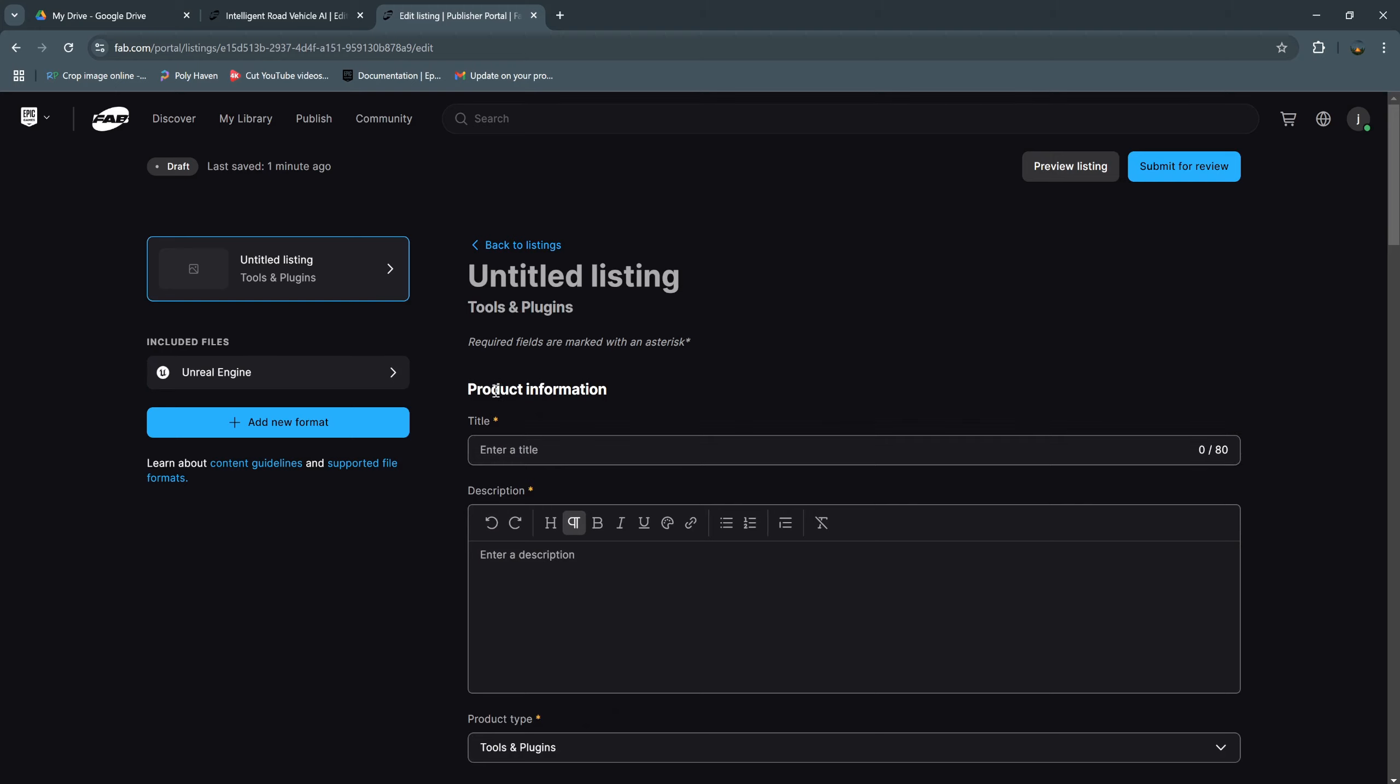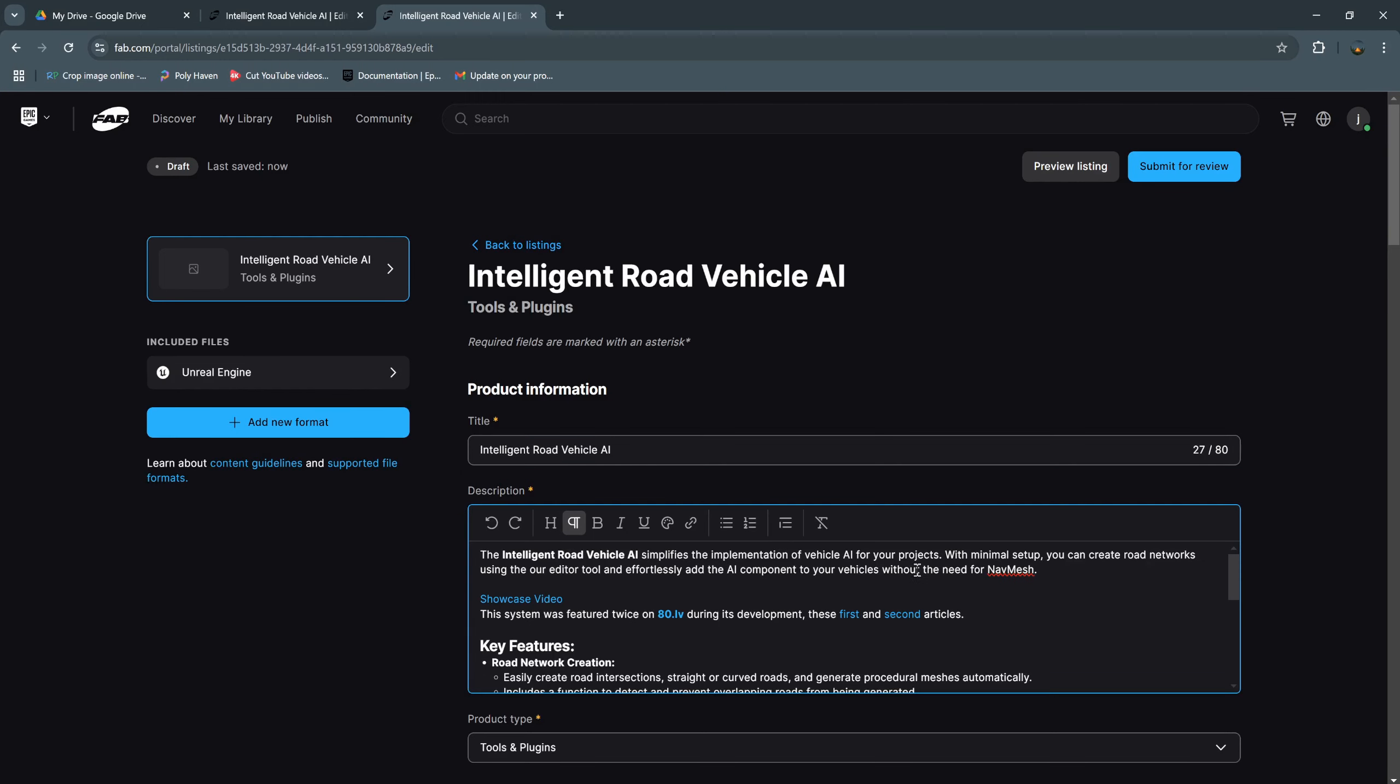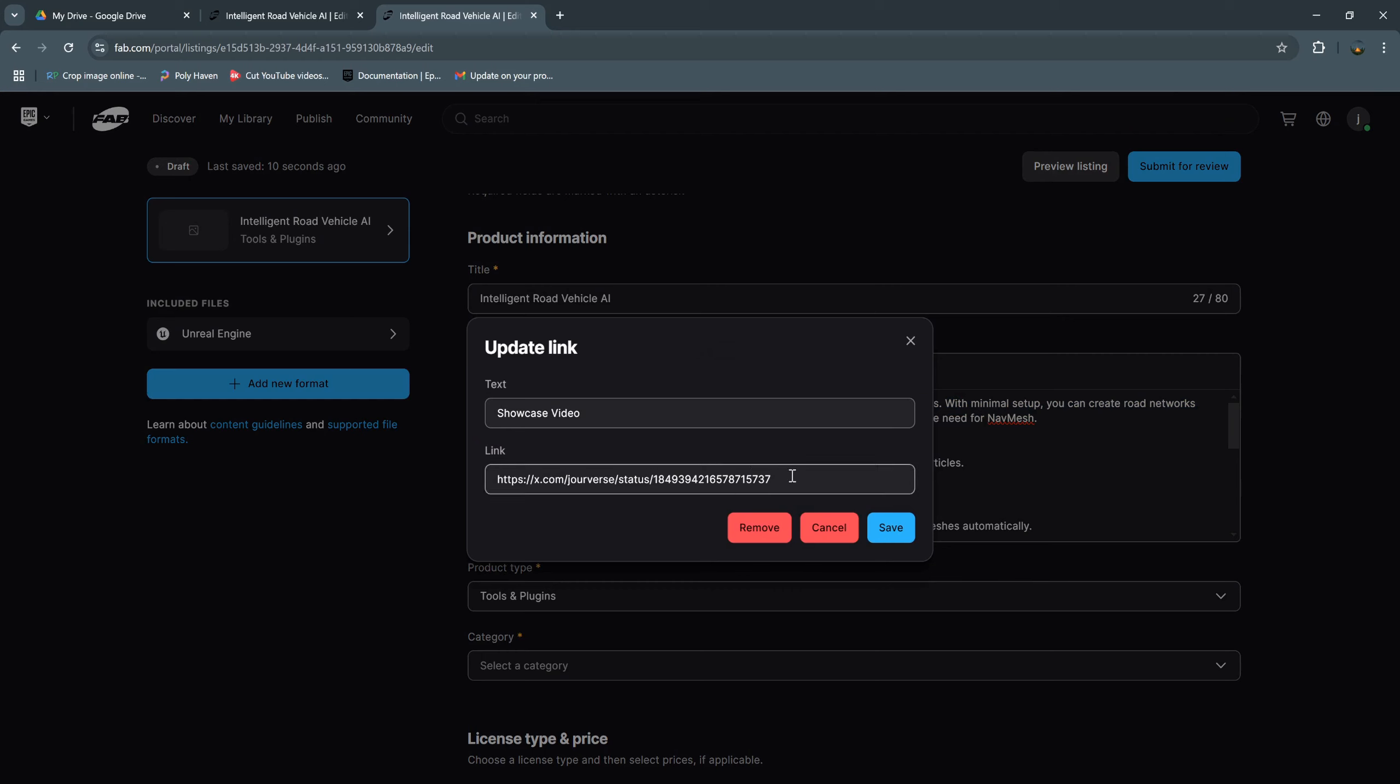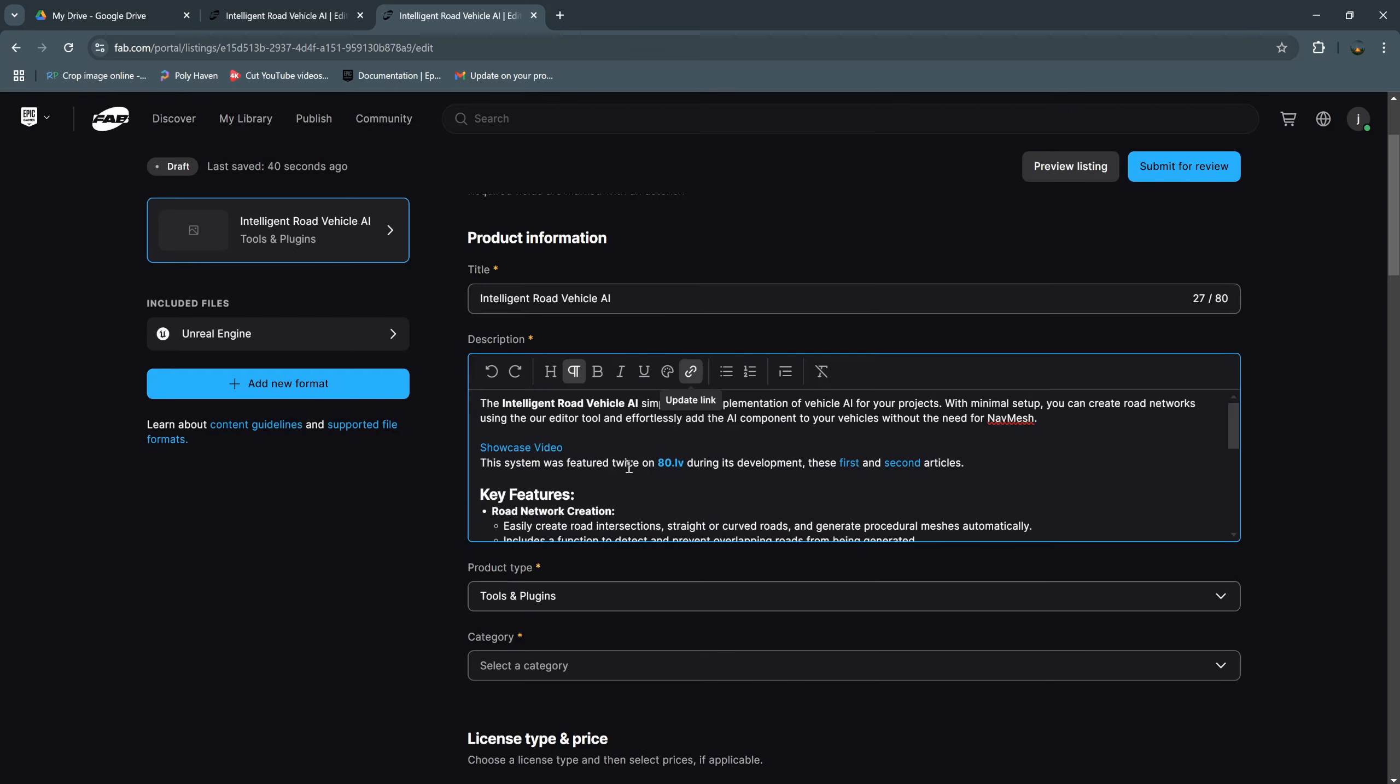So now we need the title for our product. My product name is Intelligent Road Vehicle AI. Next is the description, so you can write the description of your plugin and the showcase video. You click on update link, and this is the link of your video that showcases your plugin. You can post it on other social media, copy that link here and save, and I write some key features.